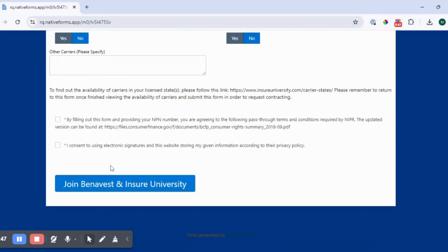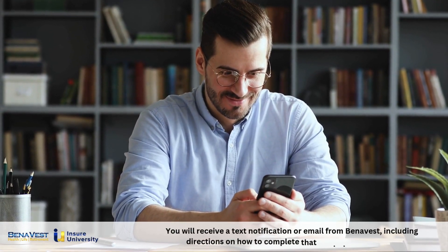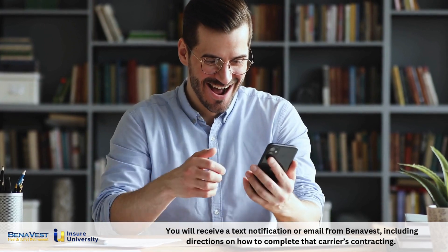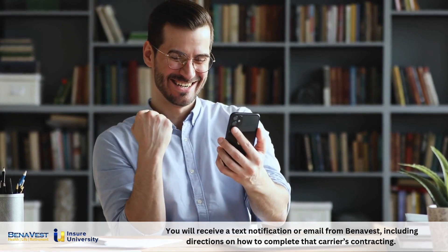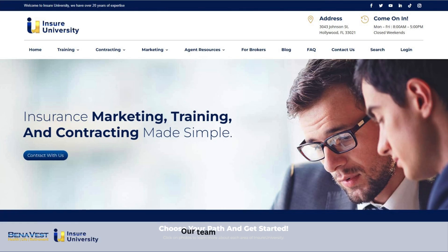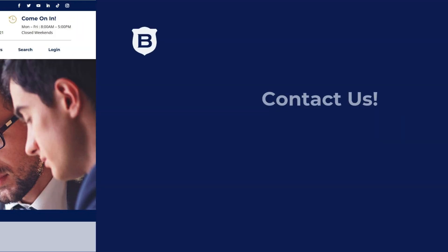Now, once you fill out the form, your information will be sent to our contracting team. You will receive a text notification or email from Benevest, including directions on how to complete that carrier's contracting. We believe this will help you to stay on track. Our team here at Benevest handles 90% of the carrier-agent contracting relationship for you, making it easy for you to finish getting appointed.